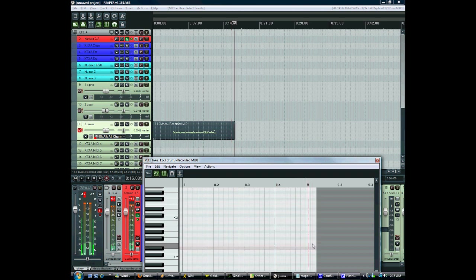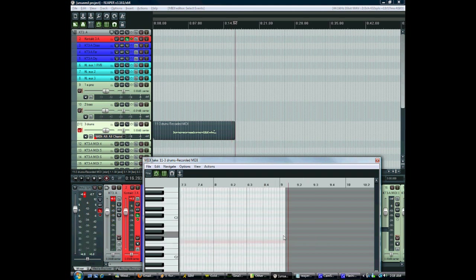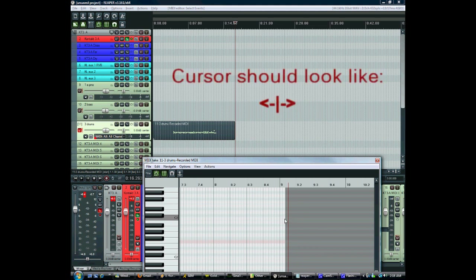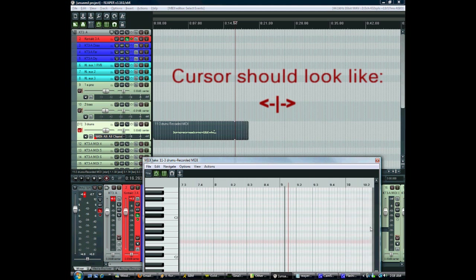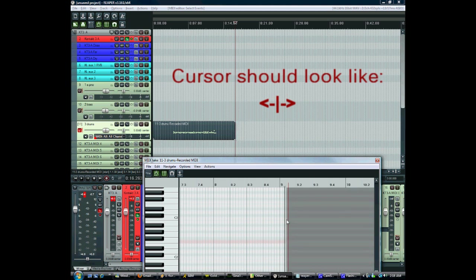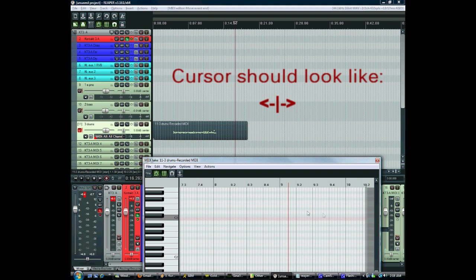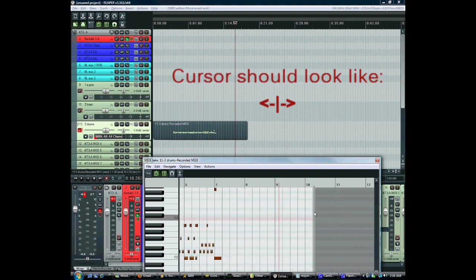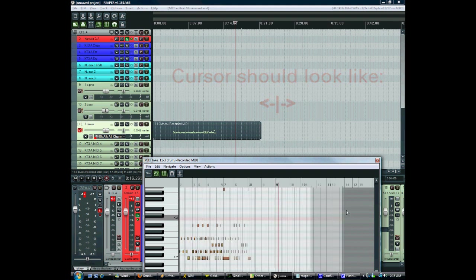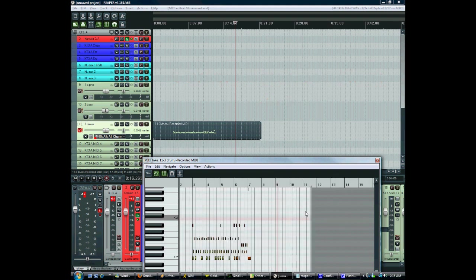So you do that by moving the cursor so that it turns into this. Not this one, this will just have it loop again, but instead you want this one. You drag it out and that makes the clip longer. You can just keep doing that forever.